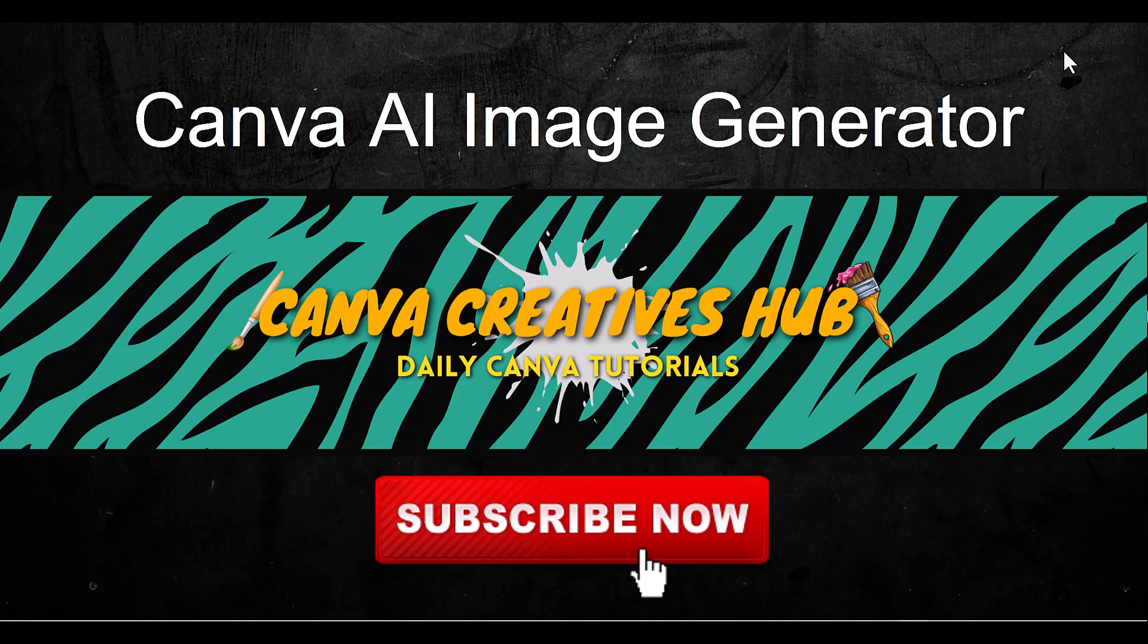Welcome to Canva Creatives Hub. We are uploading daily Canva tutorials. I'd appreciate it if you subscribed if you find any value in this video. Today we're going to be talking about Canva AI image generation, so let's begin.